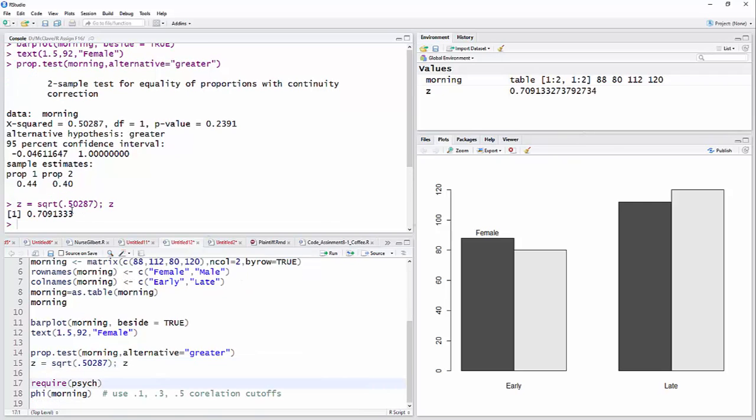So we'll compare that 0.71 about to whatever the z-test value is in your test. If this were 0.05, you would reject H0 if z-test is greater than 1.645. Since this isn't, you would fail to reject H0.